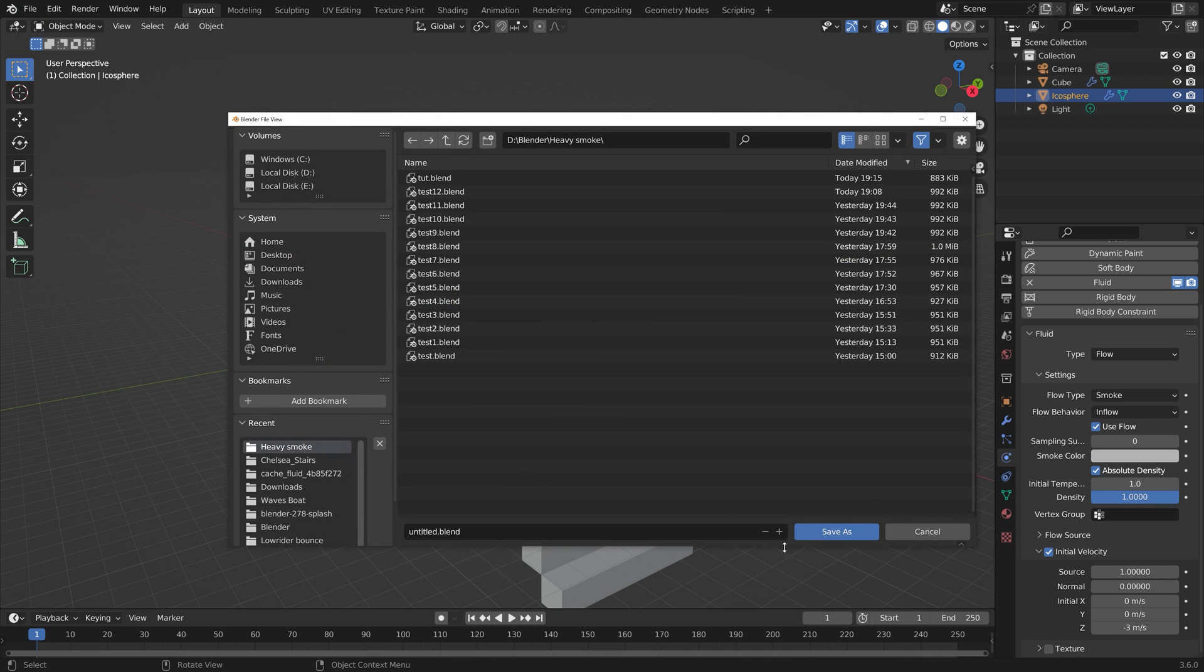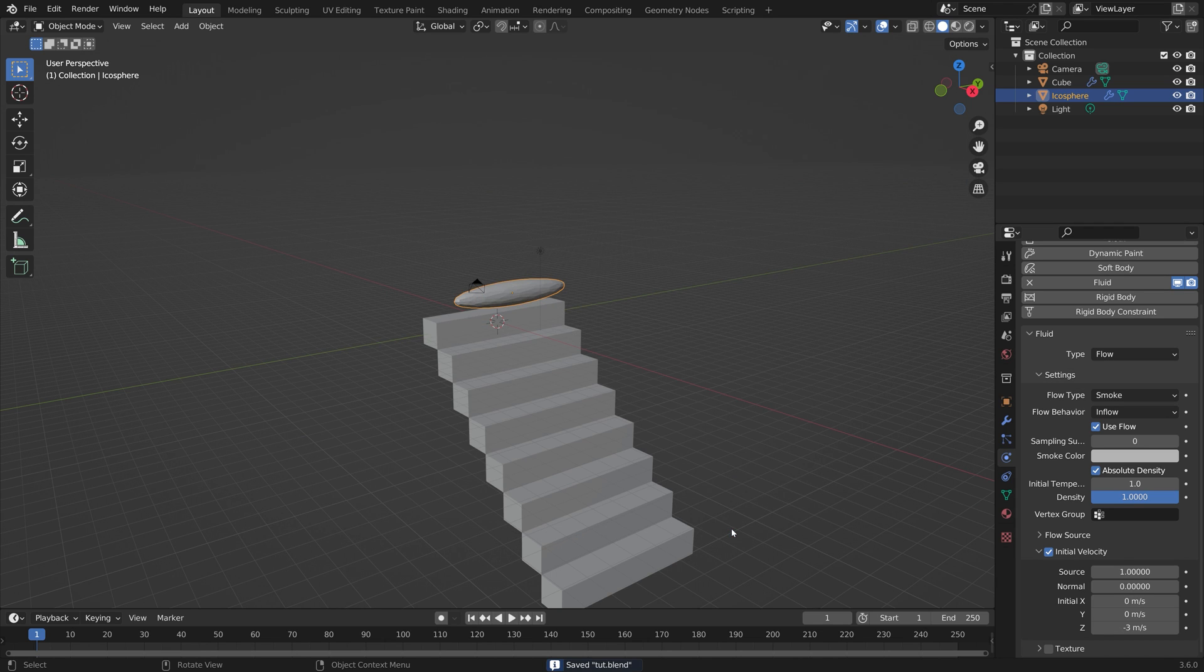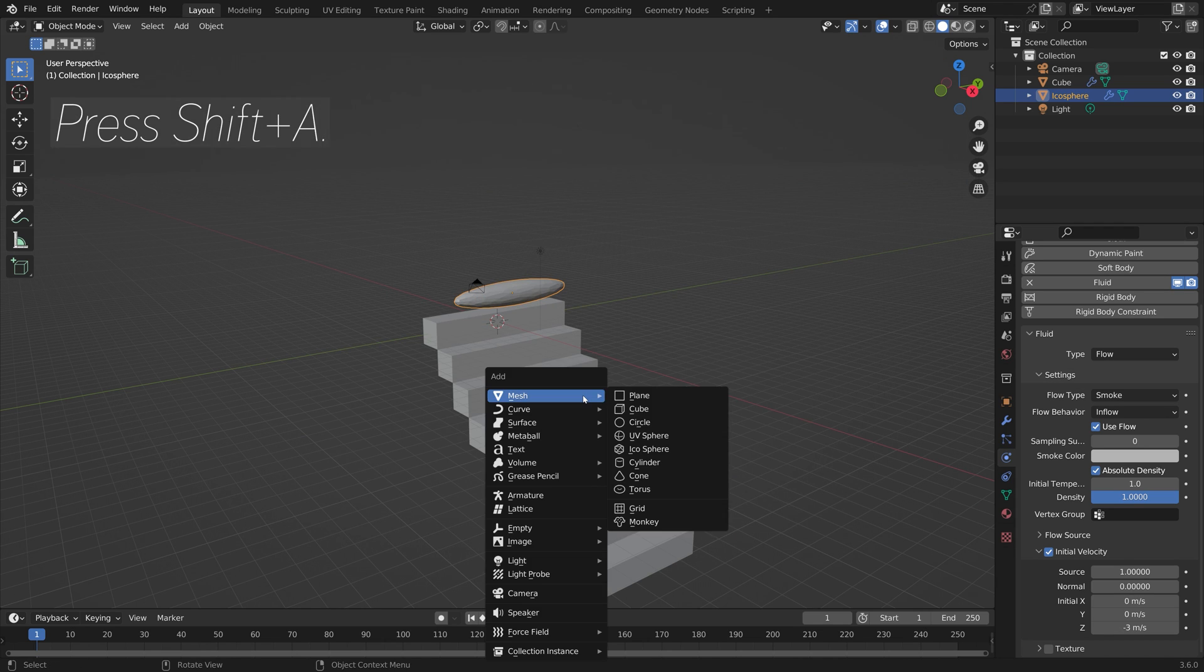We can save before we continue. Save as, give it a name. You can save it wherever you want on the computer and then just press enter to save.